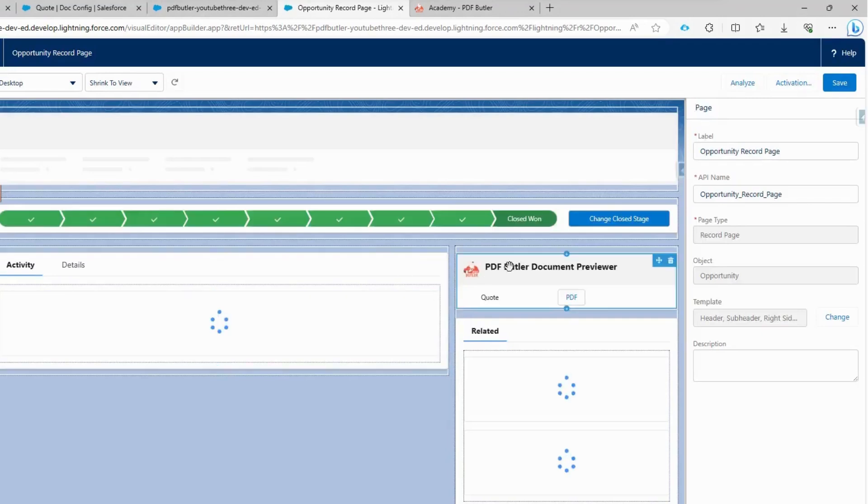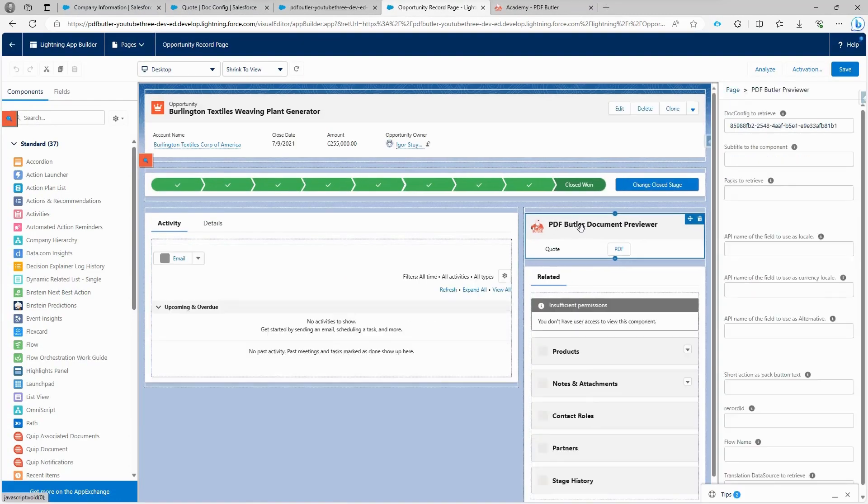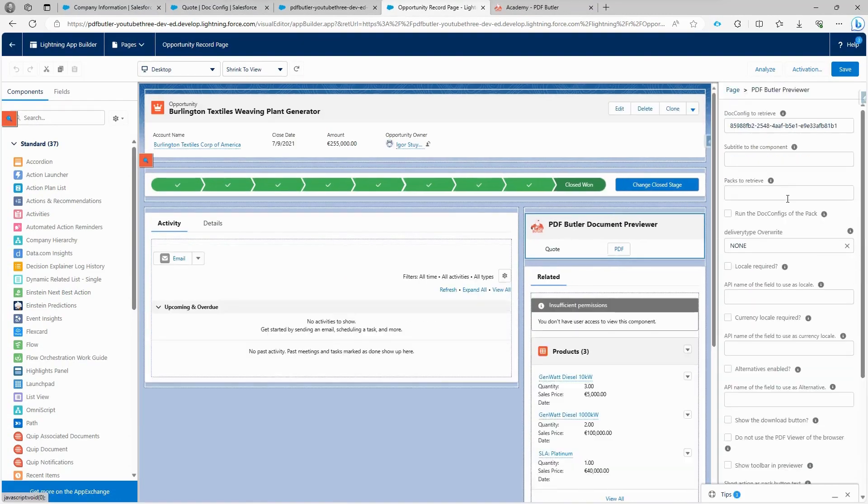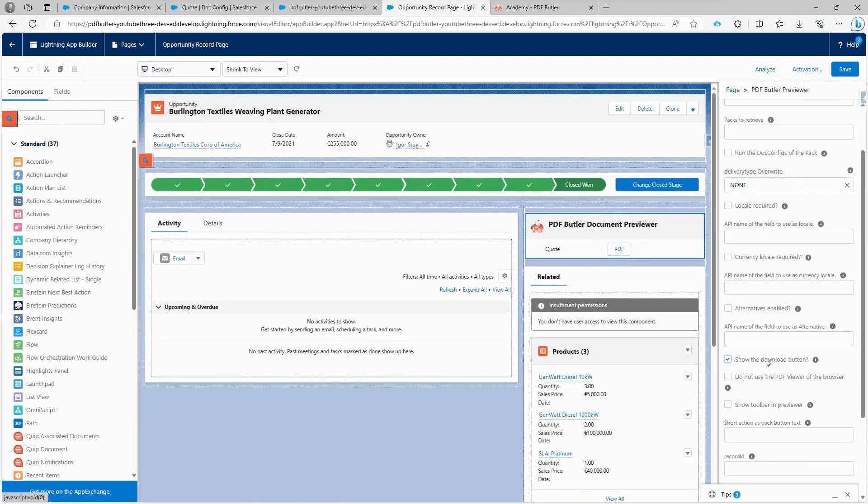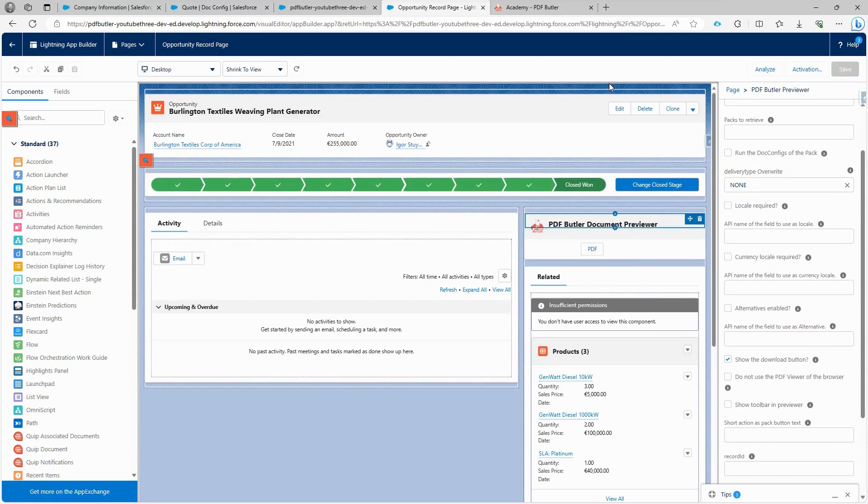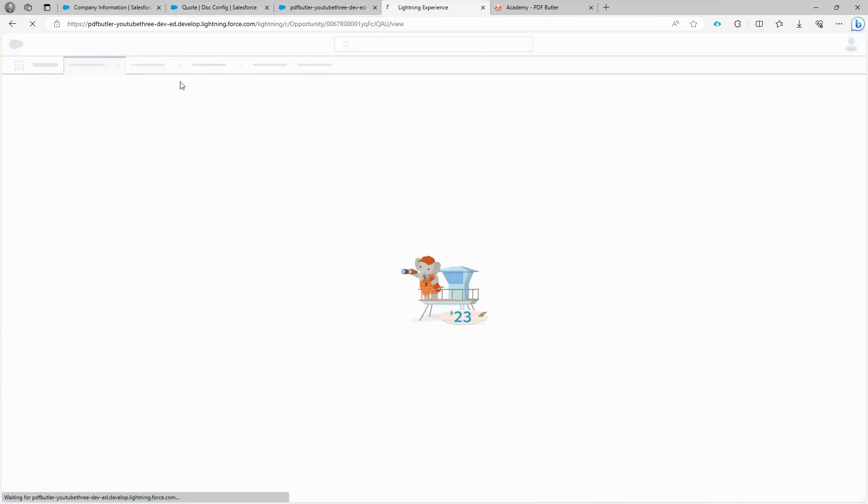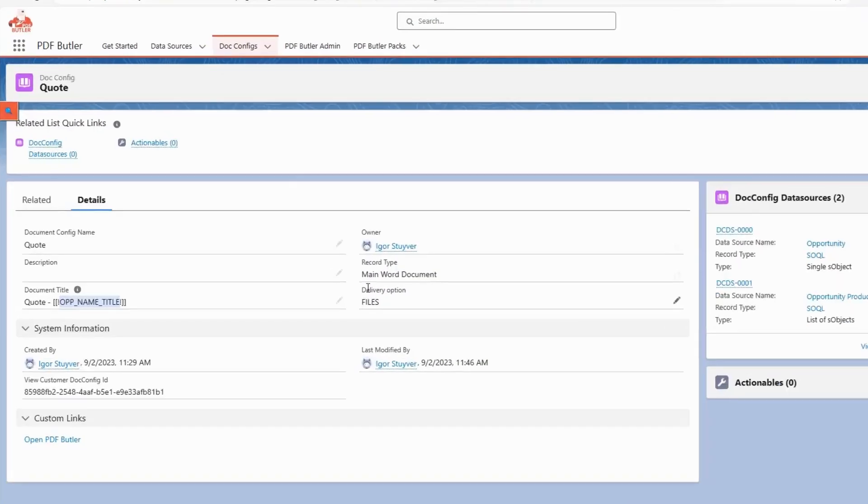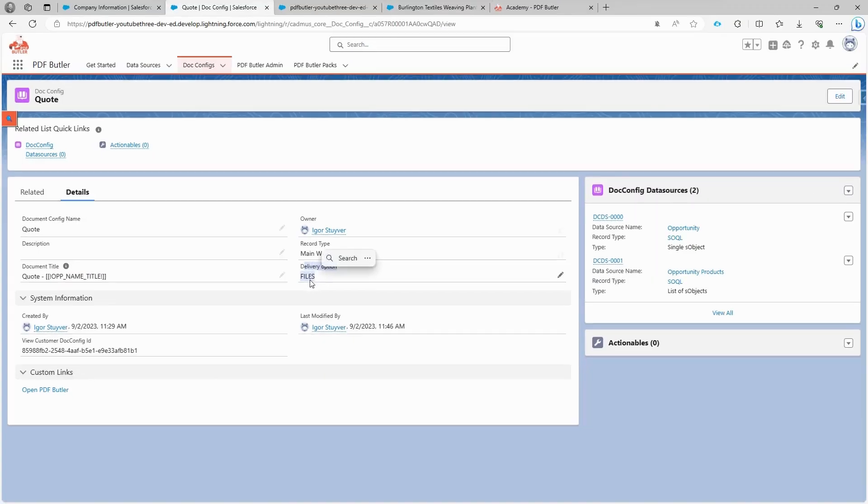To view the title, you need to add the download option to our previewer. Go back to the edit page, select our component, and enable the download button. Save the changes and go back. There's also a delivery option set to files, which will save the document as a file. There are other delivery options and you can learn more about them on our Academy to understand the specifics of each.